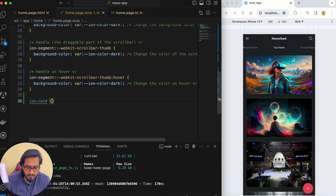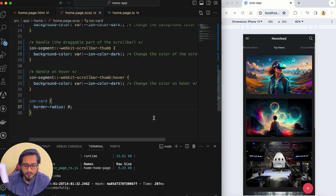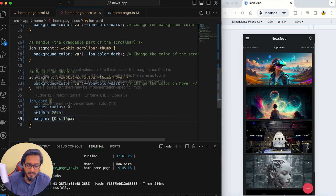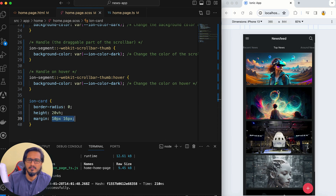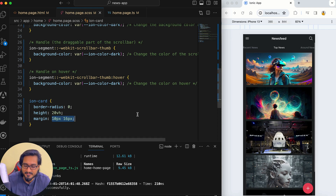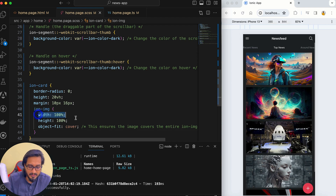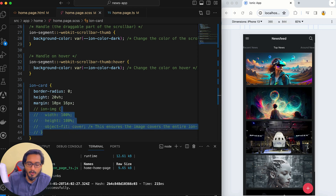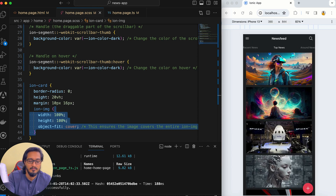For the ion-img inside the card, I'll pass width and height as 100 and object-fit as cover. Without this the image doesn't display properly — with cover it fills the card correctly. After doing that I'll add an overlay div with a class of image-overlay on top of the image so that text placed over it remains visible.